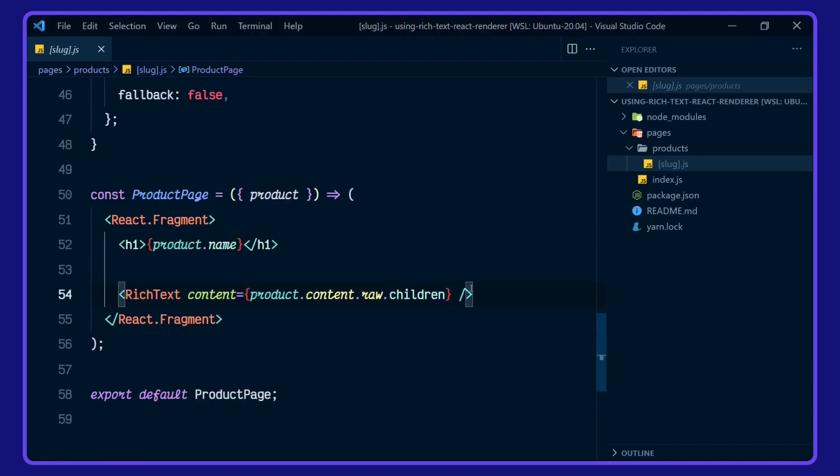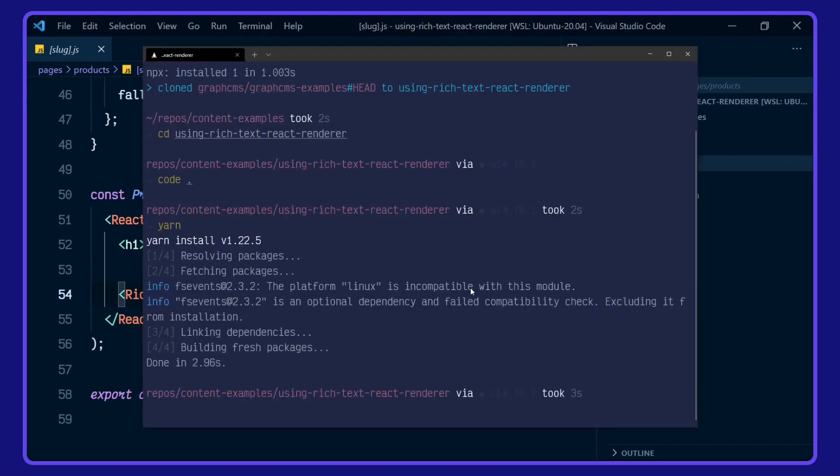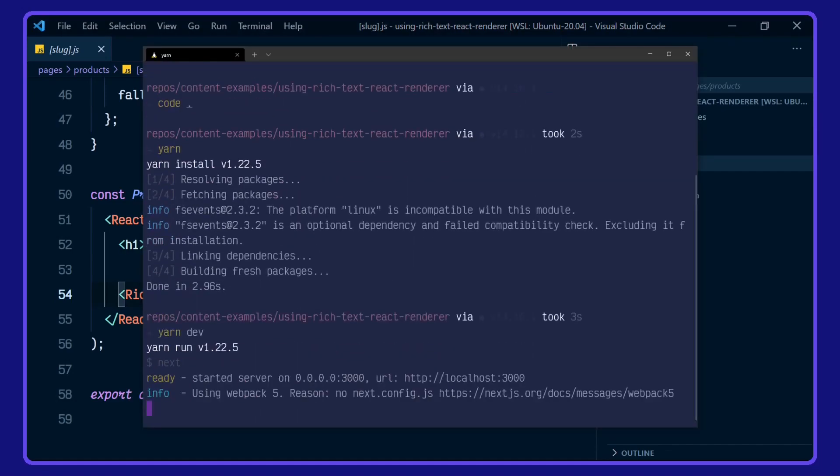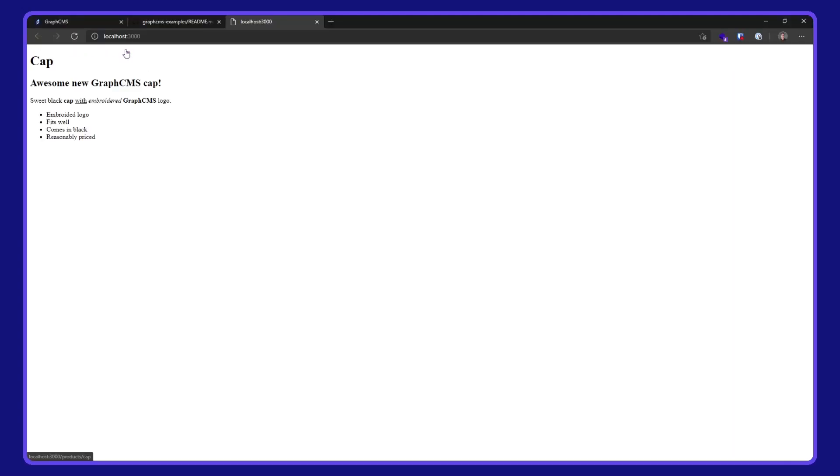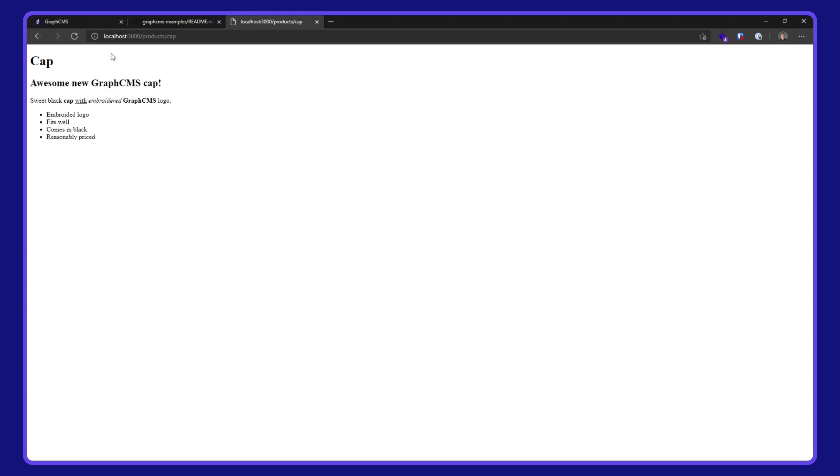Let's take a quick look at that in action. Use Yarn Dev. Go over to localhost 3000. And we'll take a look at our cap. And here we have it. Rich text rendered product on the eCommerce example project.